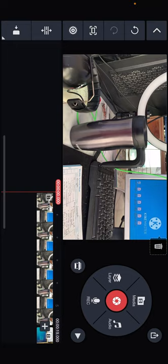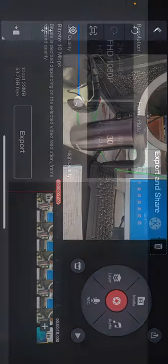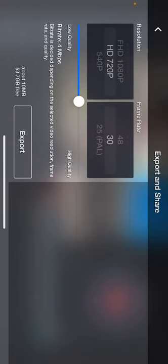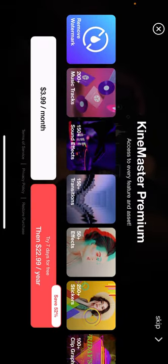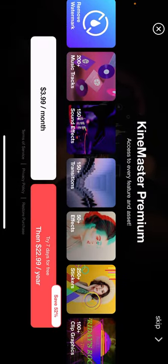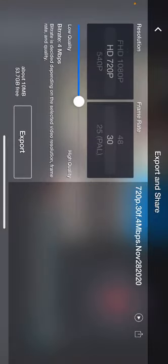I'm going to bring it down to HD 720, 30 frames a second. Export. Skip. And now it's exporting. This is making just a straight movie clip.